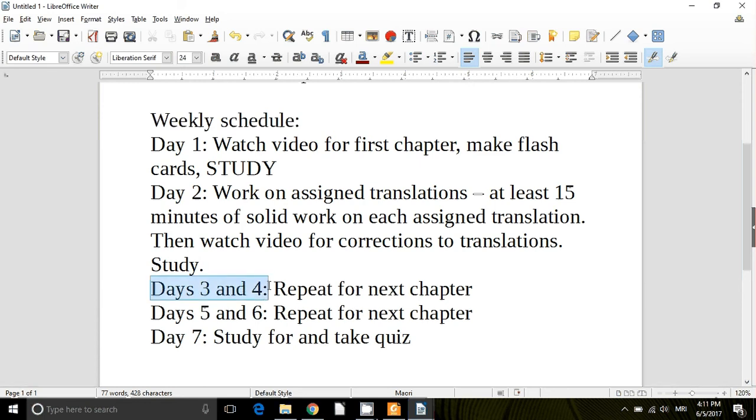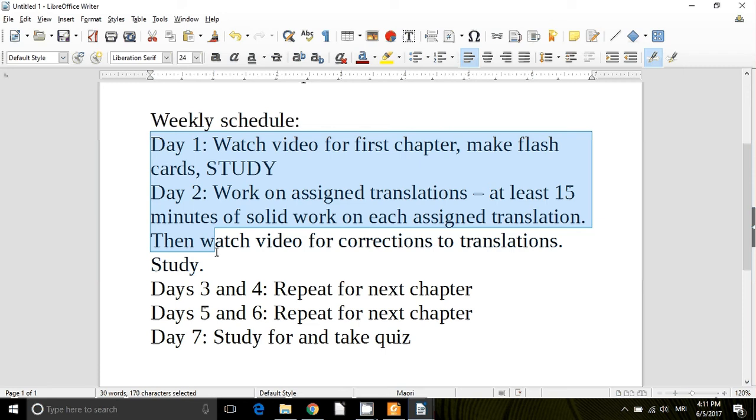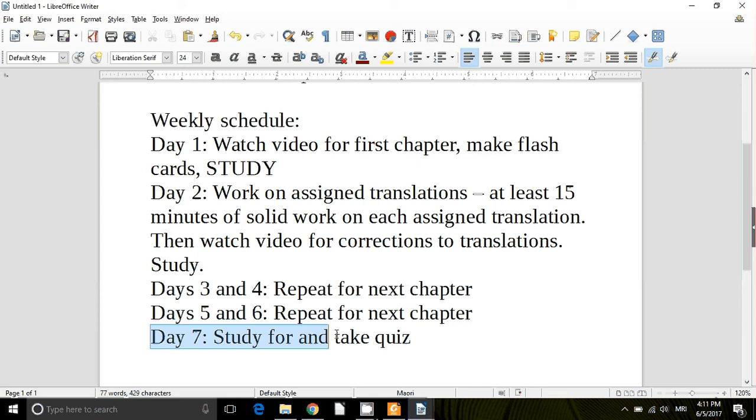Days three and four you'll do these same day one and two steps but for the second chapter assigned that week. Days five and six you'll do the same thing for the third chapter assigned that week. That leaves you day seven to really study for and then take your quiz.